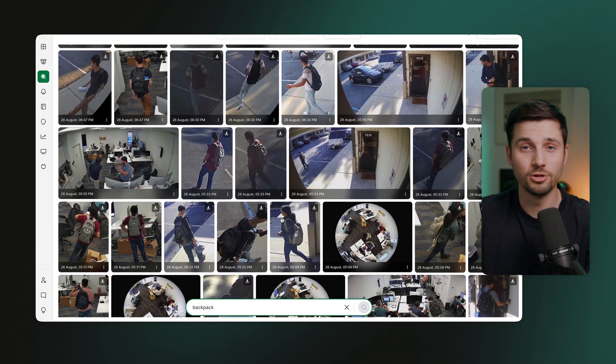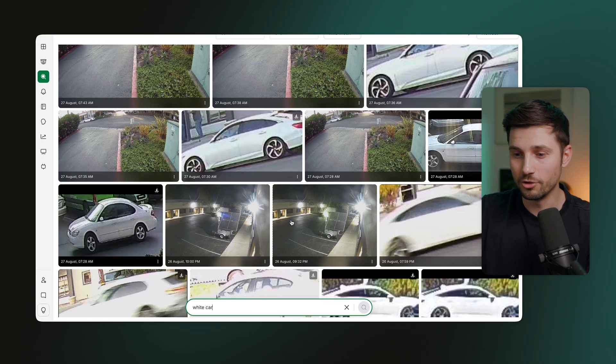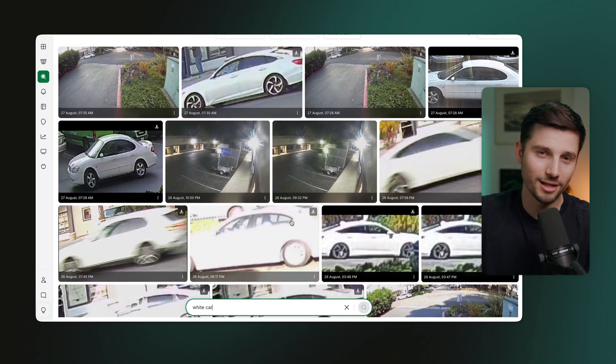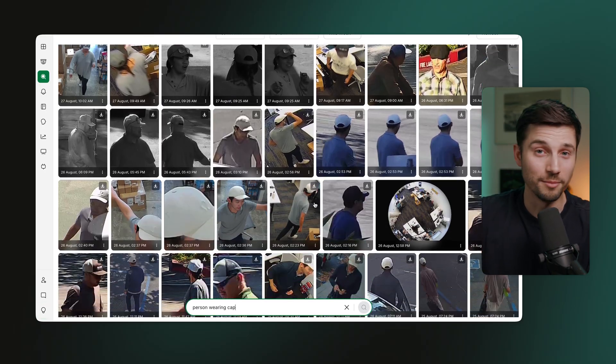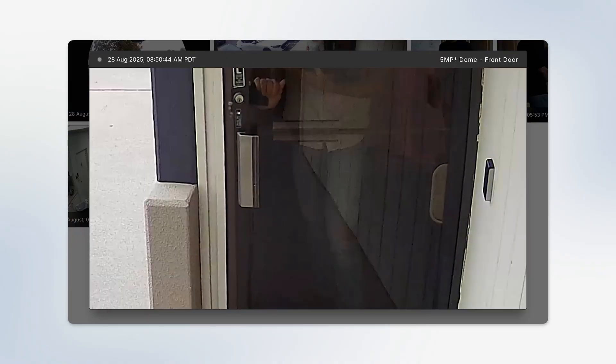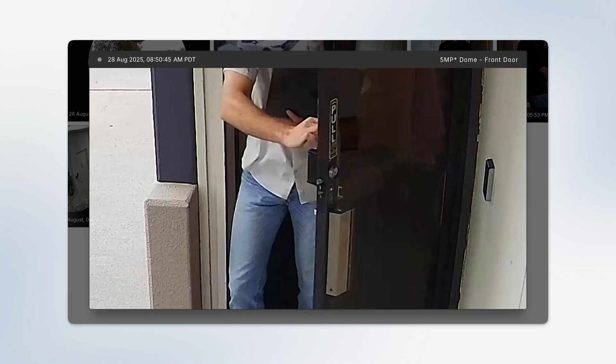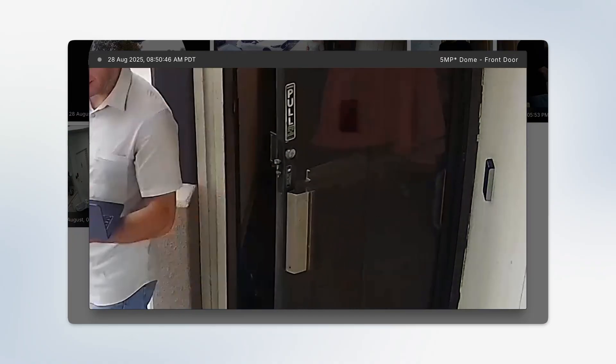Obviously, this saves a lot of time and a lot of guesswork. This way you can search for people, clothing, vehicles, lost items — you name it. It can even go as far as finding a missing child or trying to detect stolen equipment. And to take it even further, there's another feature in this tool that I find extremely helpful, called Journey.